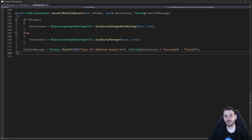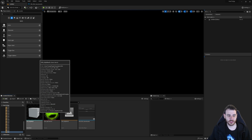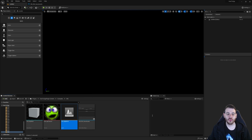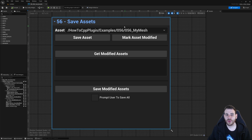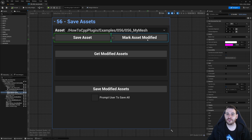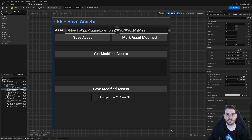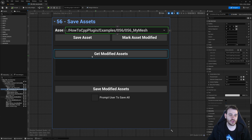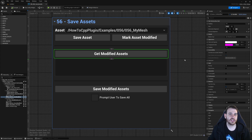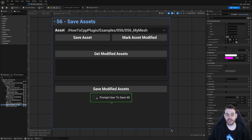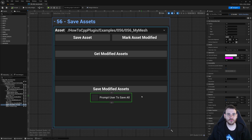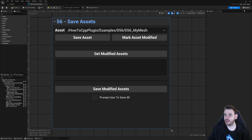Now it's time to jump into Unreal to test everything. We have three assets: a static mesh, a texture, and a world. We're going to mark those assets as modified, try to save them, and see if it works — using a user interface as usual. The UI has a combo box with the asset paths I want to save or mark as modified, a button to get all currently modified assets with the result displayed in a text box, and a button with a checkbox to save all modified assets and choose whether to prompt the user.